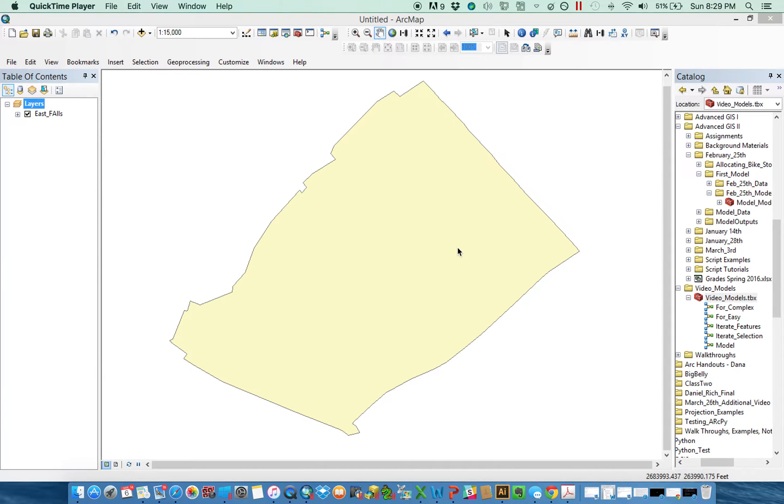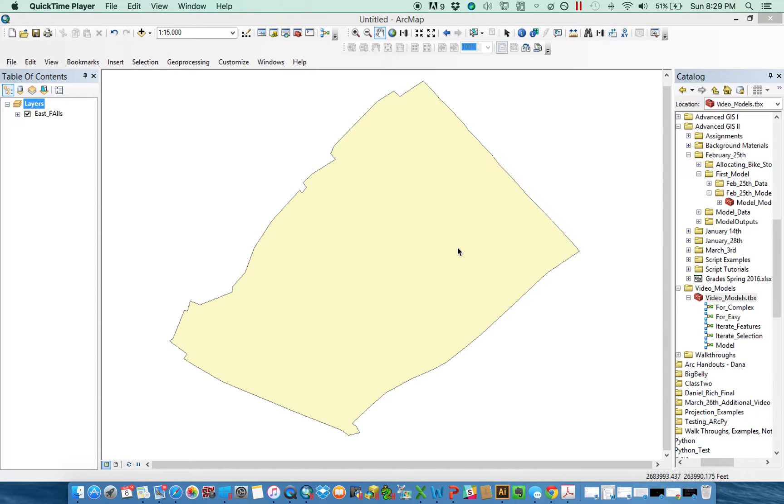This video is the third in a series of tutorials around how to use iterators in Model Builder. It'll be a slightly different format than the two that preceded it, in which I demonstrated a model and then we built it together. This one is just going to walk through three models that I've built.